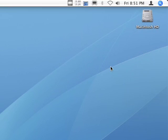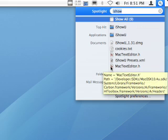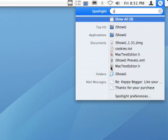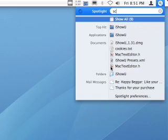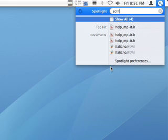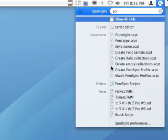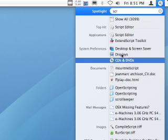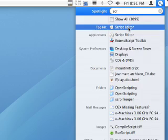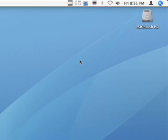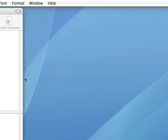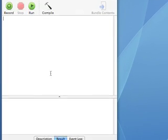So I'm going to use Spotlight to search for script. As you can see, oops, I made a typo. Script Editor, which fires up AppleScript.